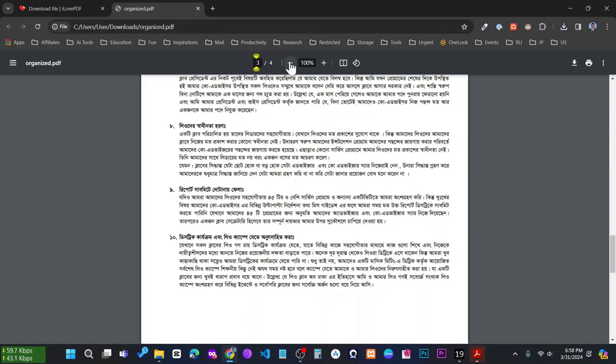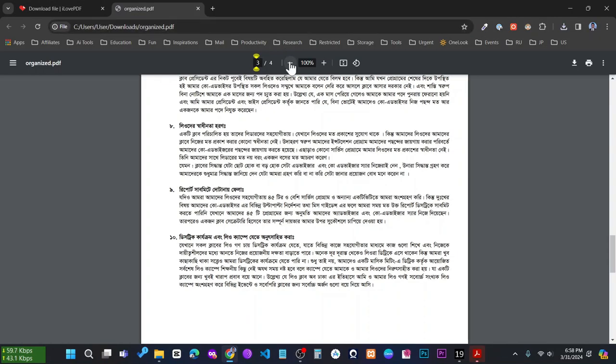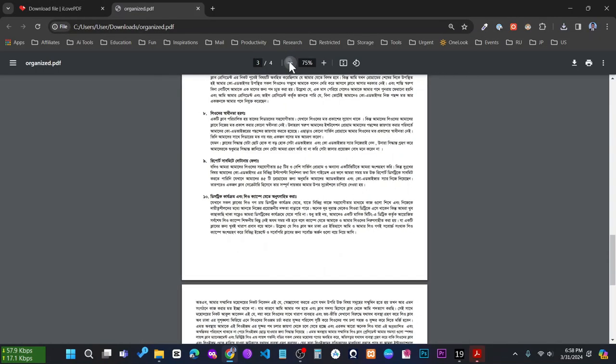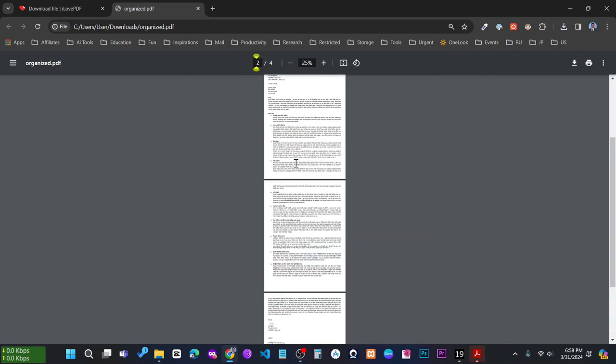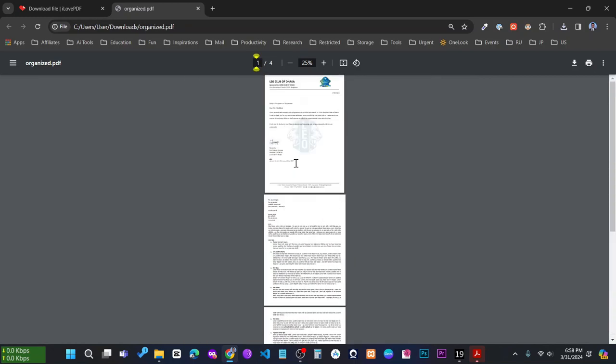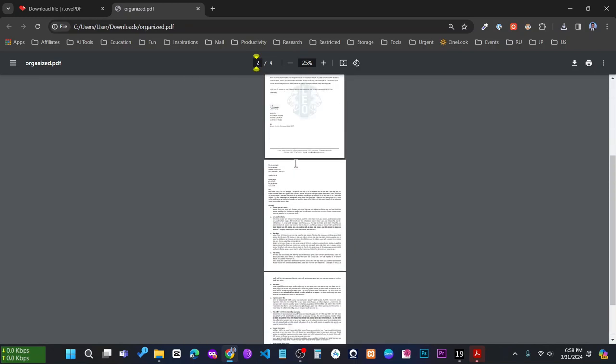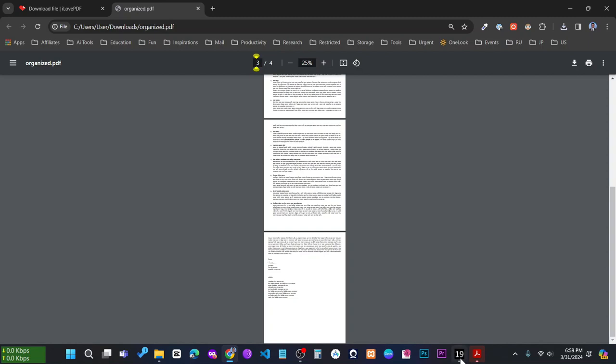And then open your PDF file. Here you can see all your, I mean both of my PDF files, became into one single PDF. Here you can see all the pages from my two PDFs. So this is how you can create one single PDF from many different PDF files.